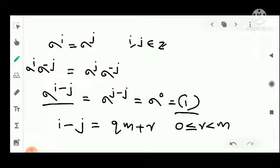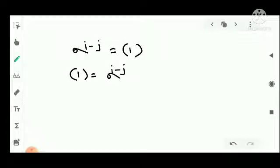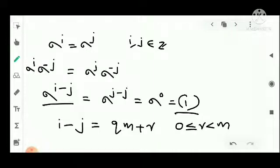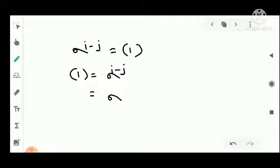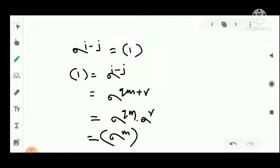Now, sigma raised to i minus j equals the identity, that is sigma raised to qM plus r. Then sigma raised to qM into sigma raised to r equals sigma raised to M, all raised to q, into sigma raised to r.